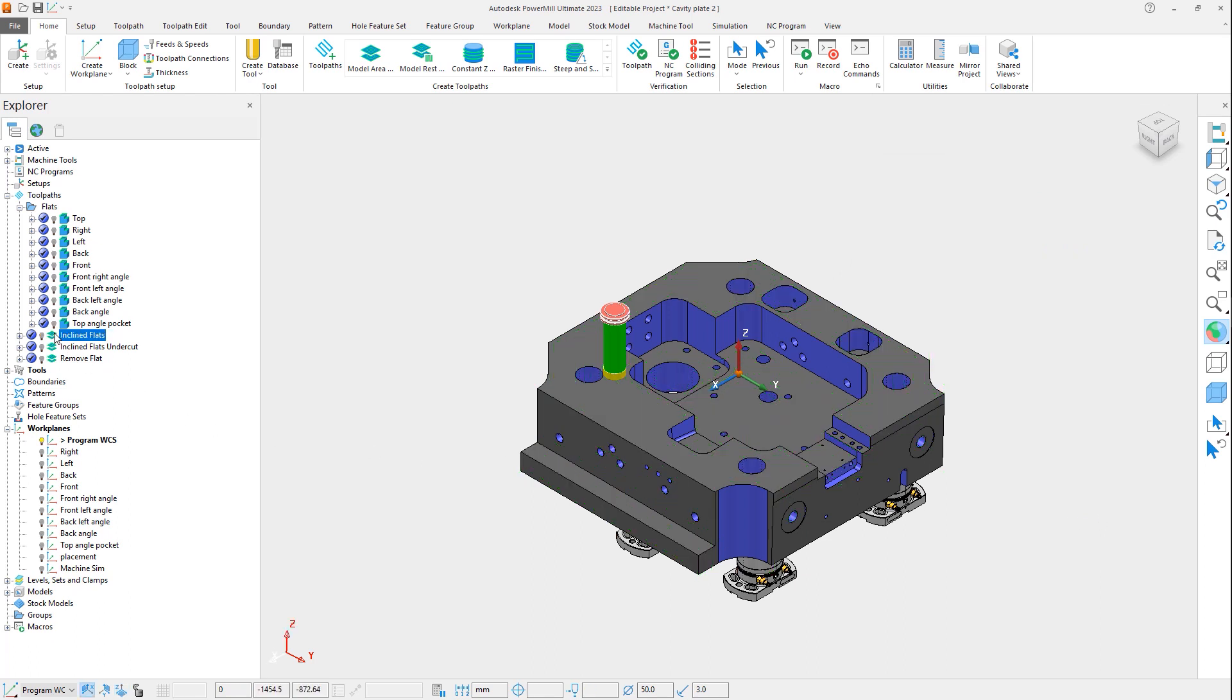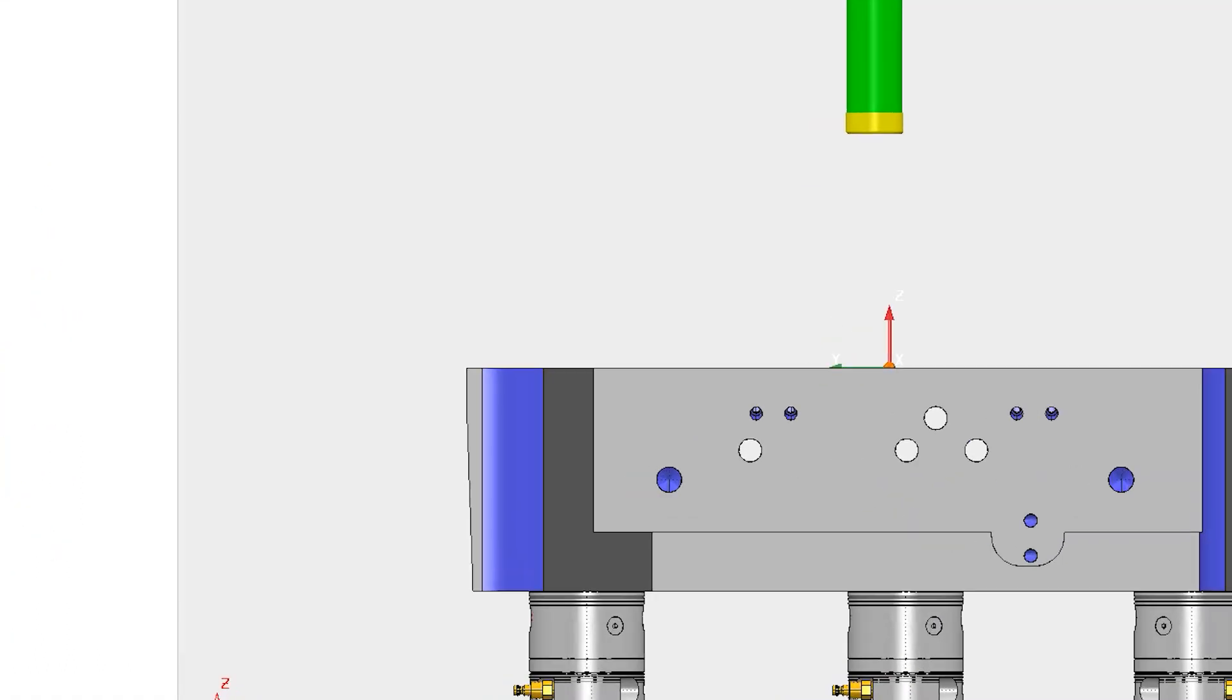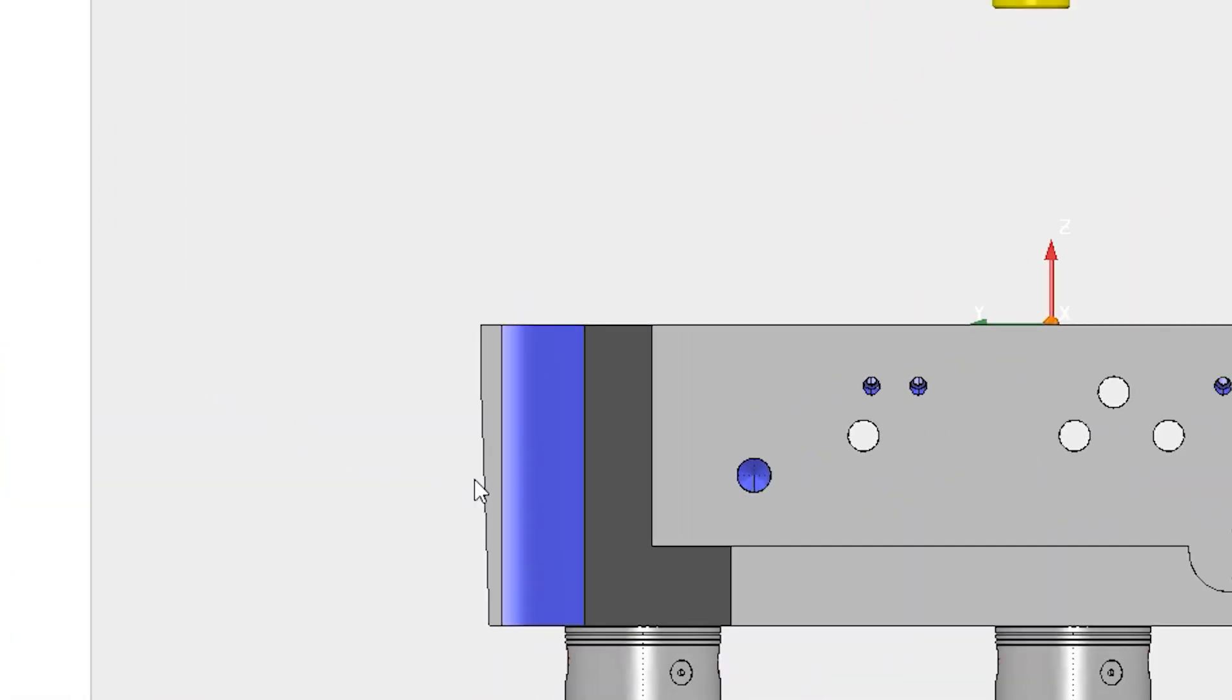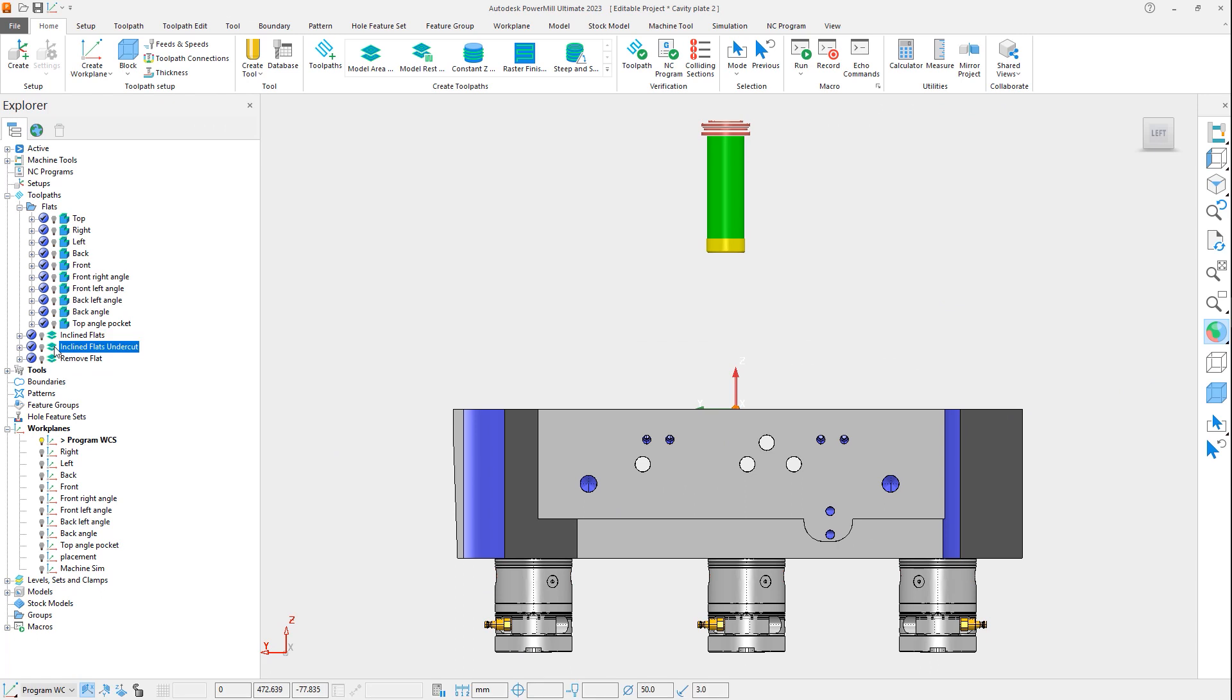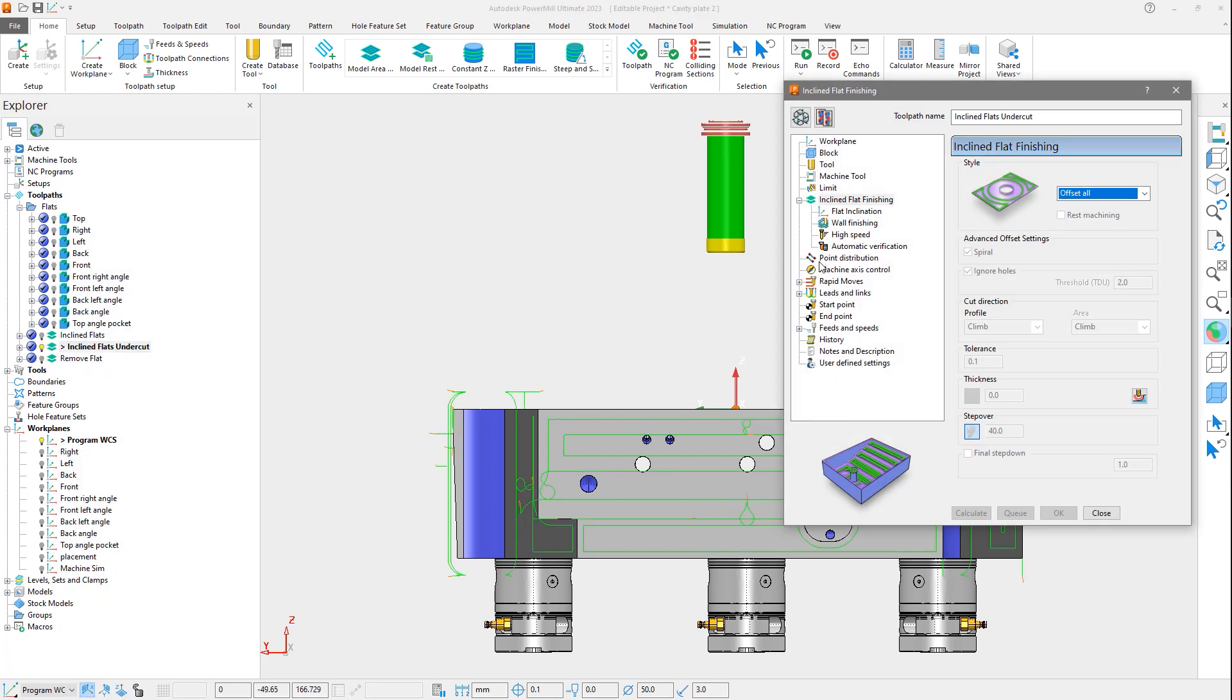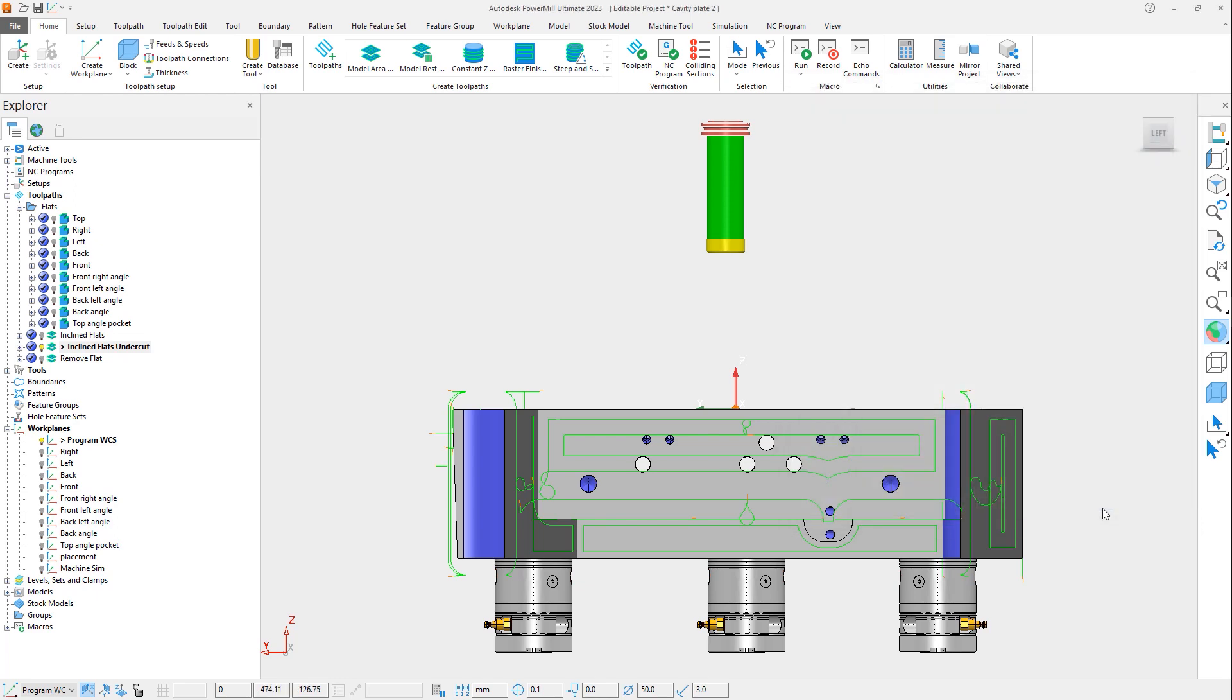Looking at the part from the side, we can see the flat area missed in the toolpath is an undercut angle. By increasing our angle limit to 120 degrees, this area is now detected and machined.